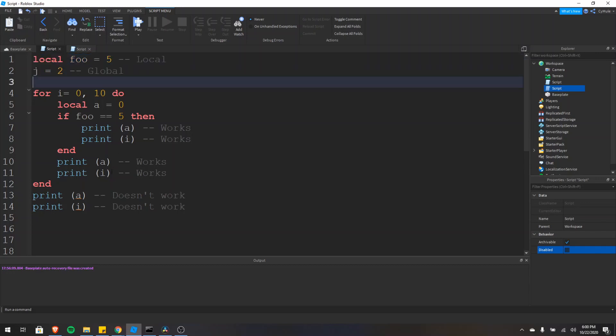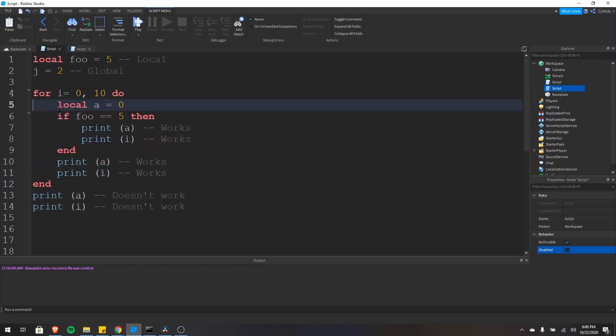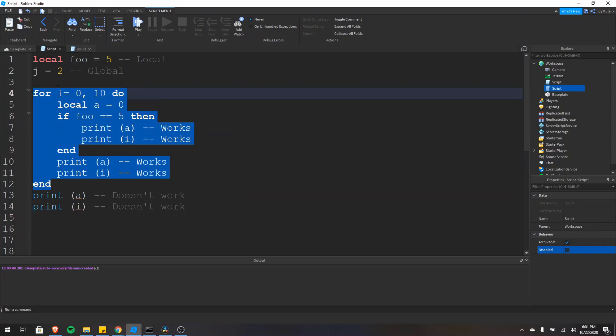Loops create new scopes. So if we look at this loop right here and create a local variable a, this variable is only accessible inside the smallest scope in which it's defined. And because a loop creates a new scope, this variable a is only accessible inside of the loop.